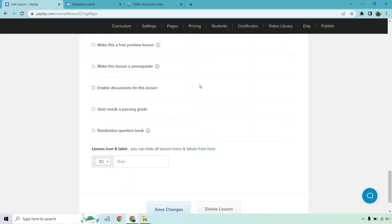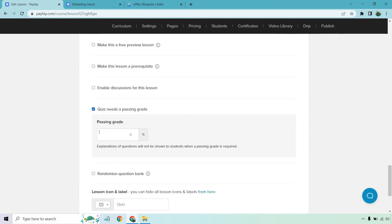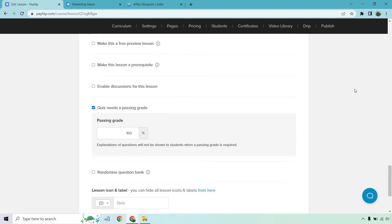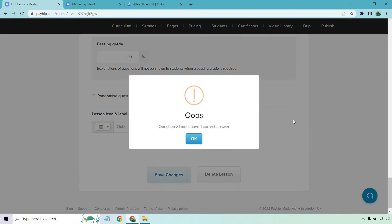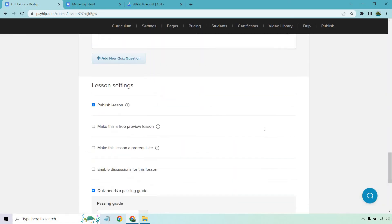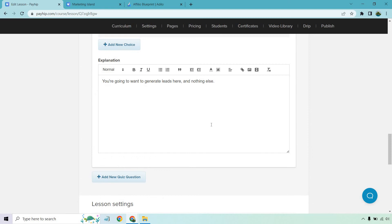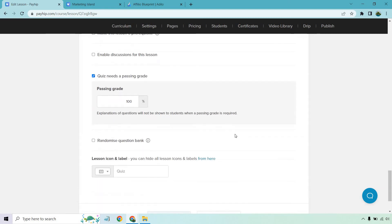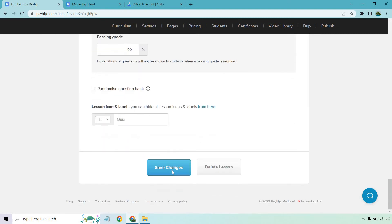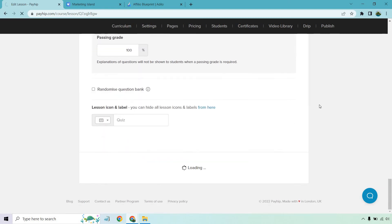Okay, let's publish this. Let's see, you can enable discussion needs a passing grade. Yes, you need a passing grade. And 100%. Since there's only one question, I hope they get it right. Let's save changes. Oops, I forgot to select the correct answer. Let's do that, which is going to be right here. There we go. Check off that box. And let's click on save. And I'm going to go back here.